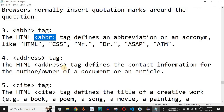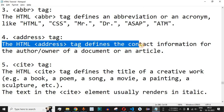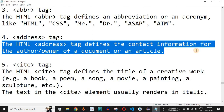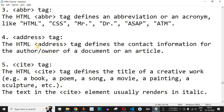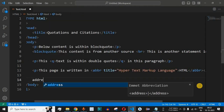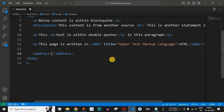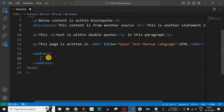Now let us move to the address tag. The HTML address tag defines the contact information for the author or owner of a document or article. Let us try using this address tag — after the previous paragraph, we will add the address opening and closing tags.